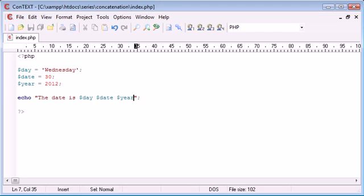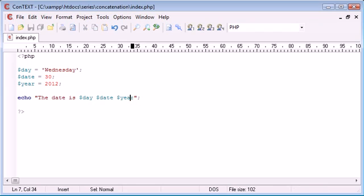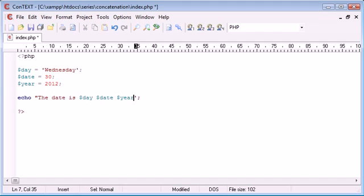We don't need to concatenate because we're using variables within a string. Now you might think that this will output dollar sign year. In actual fact if we had single quotation marks you can see what happens.